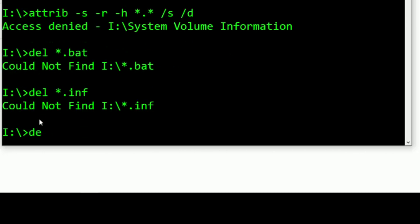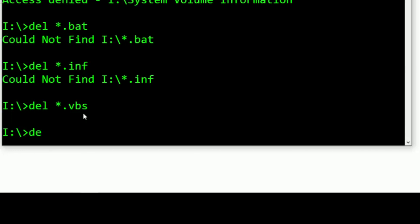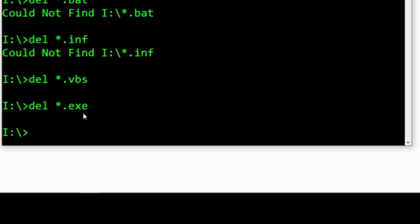Next: del *.vbs — I will delete the virus from the VBS file. Next: del *.exe — if we delete the exe format, we will remove those executable virus files.